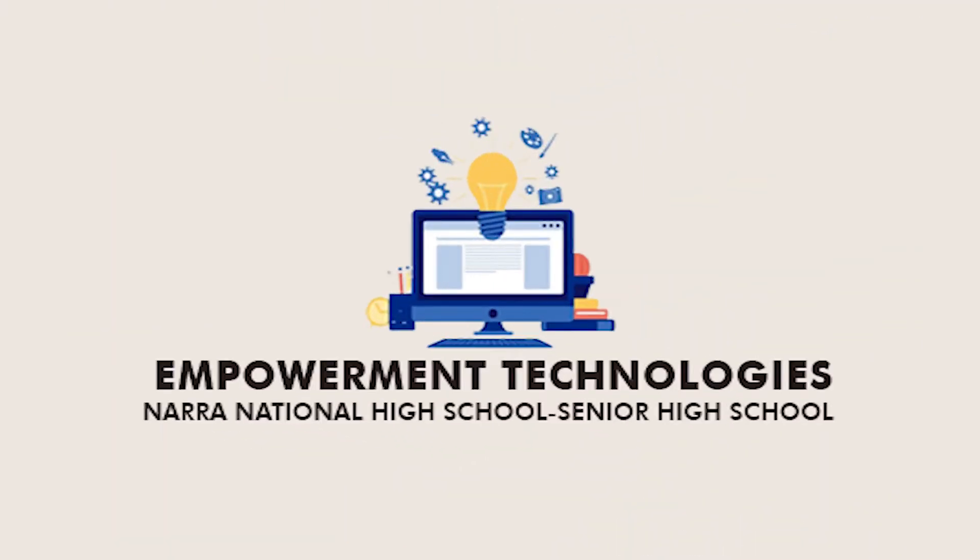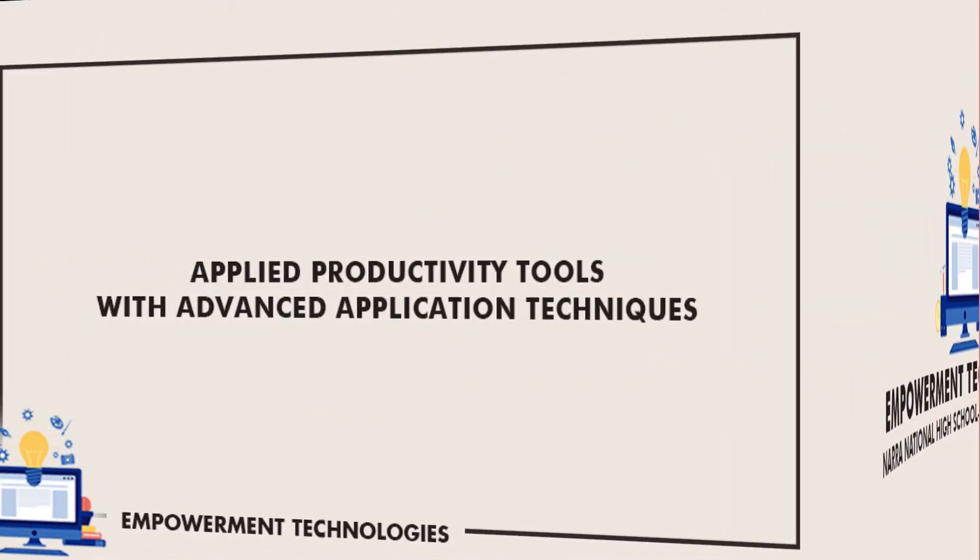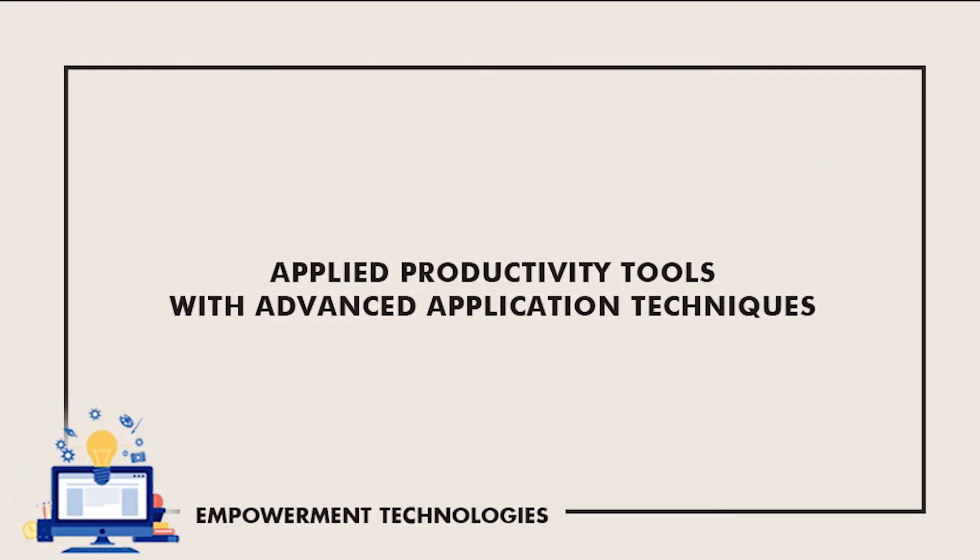Welcome to Empowerment Technologies Subject, Quarter 1, Module 2. The Applied Productivity Tools with Advanced Application Techniques.